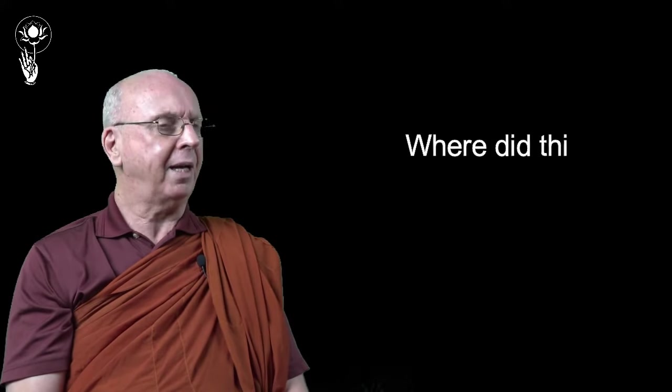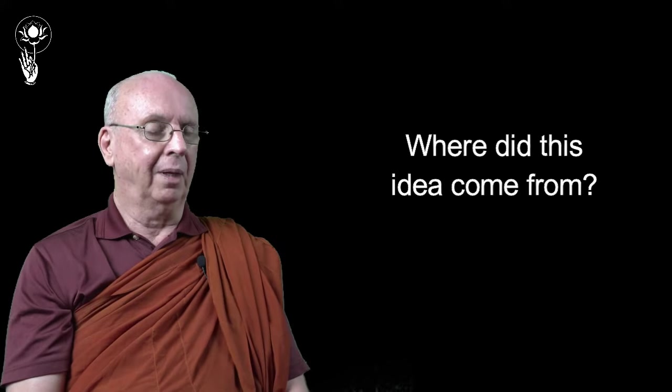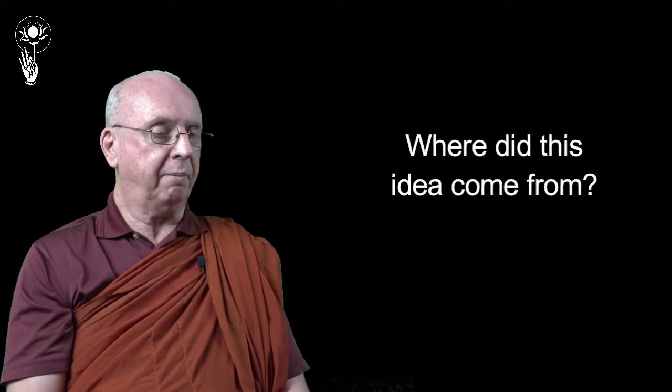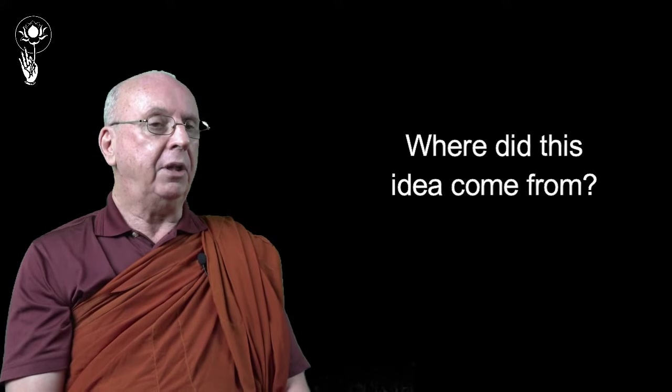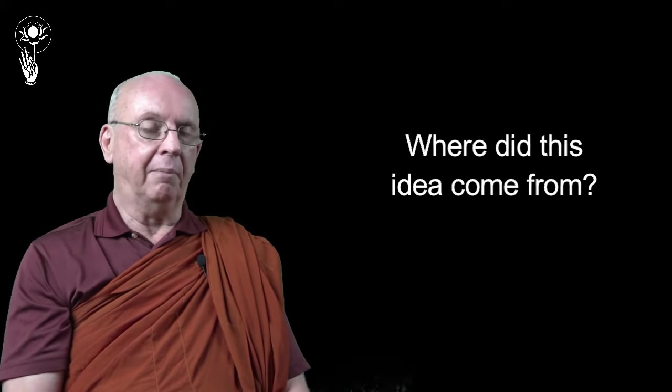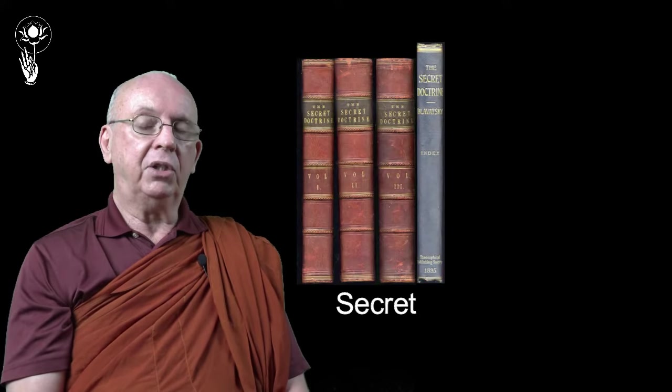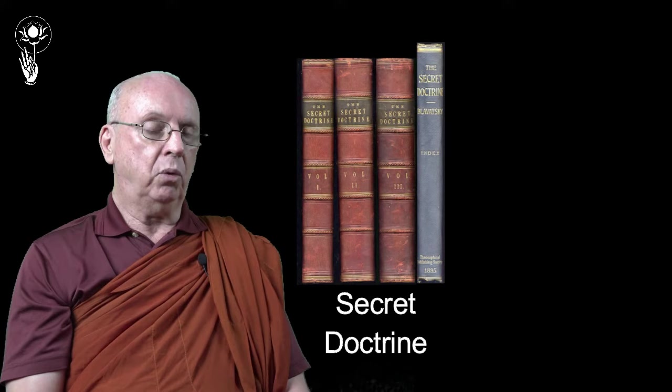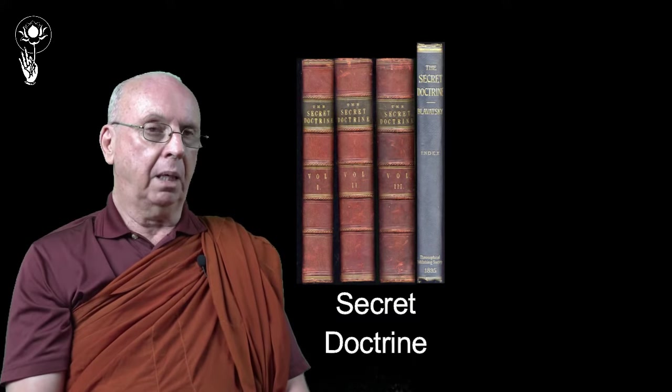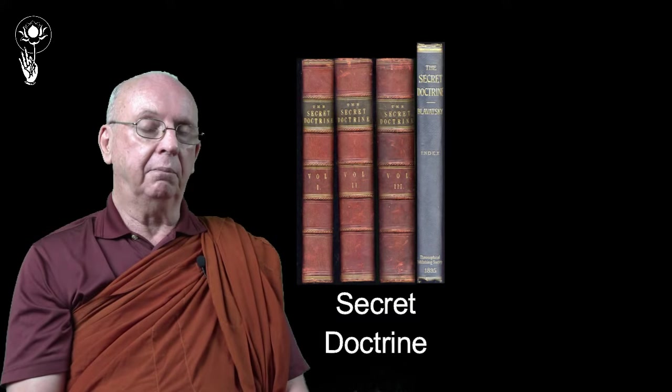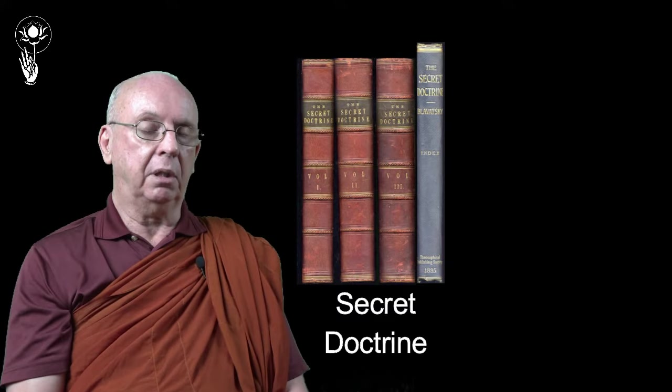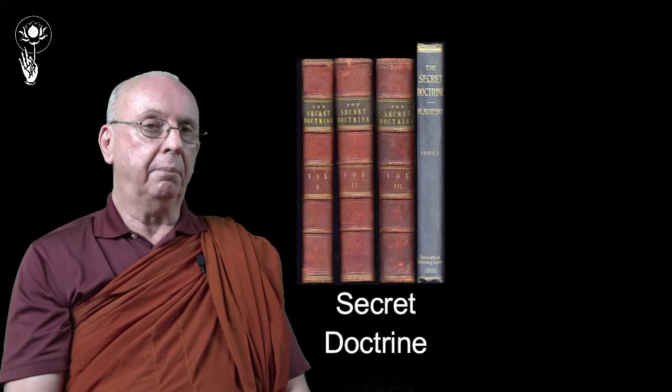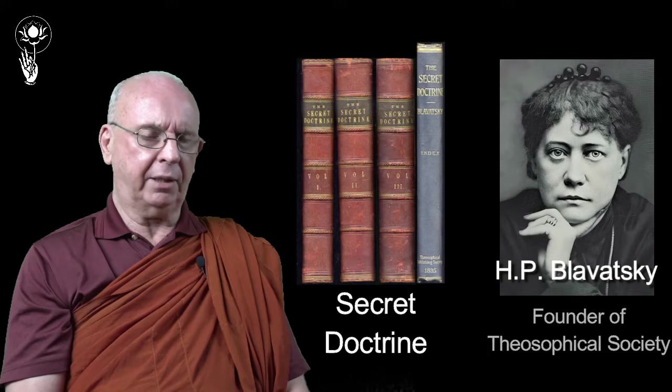Now since that time, I've tried to find where did this idea come from? So it is not in any traditional Buddhist literature that I have been able to examine. And the earliest example of it I've come across is in The Secret Doctrines, which is a book written by the famous theosophist, the founder of theosophy, Madame B.P. Blavatsky.